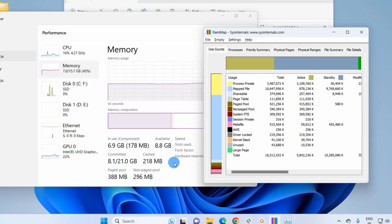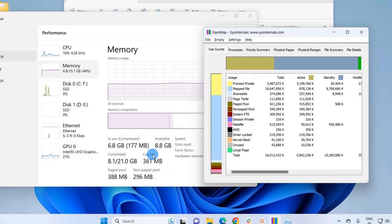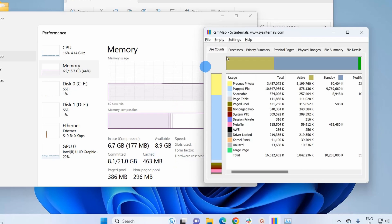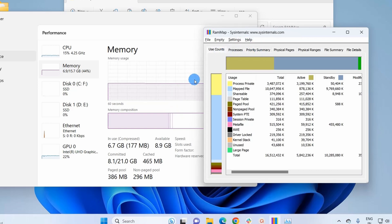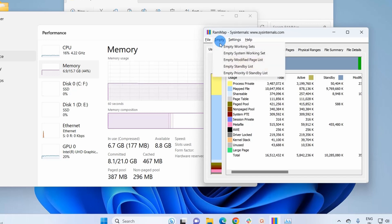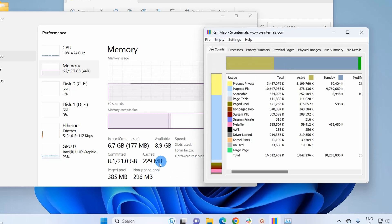This figure will go on changing as the cache files are continuously created on our system, but the thing that we have to notice is that the cache figure which was earlier 9 GB has reduced to MBs. Now you don't have to uninstall this tool. You simply keep it on your system and whenever required you simply open this window, click on Empty, click on this Empty Standby List and it's going to reduce your cache figure.